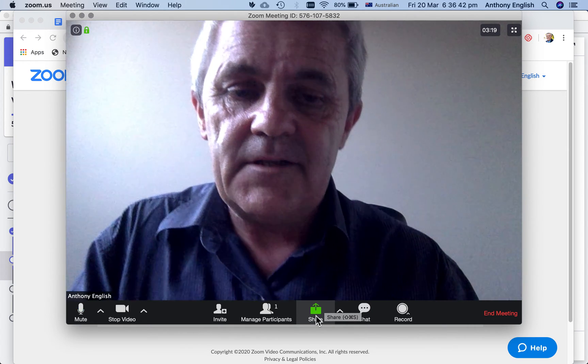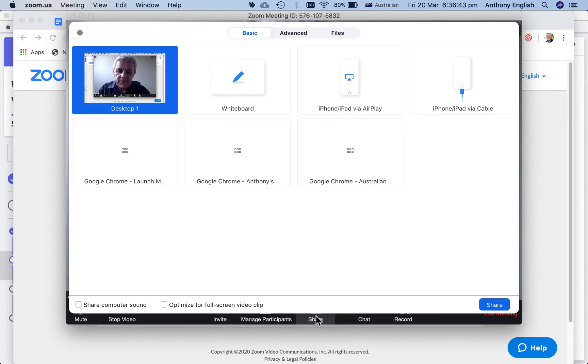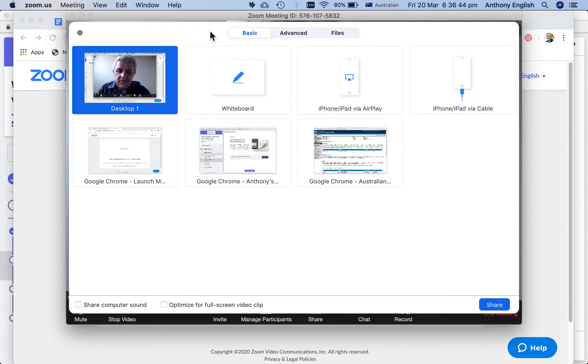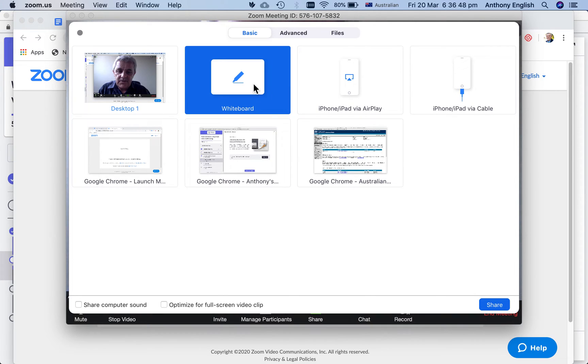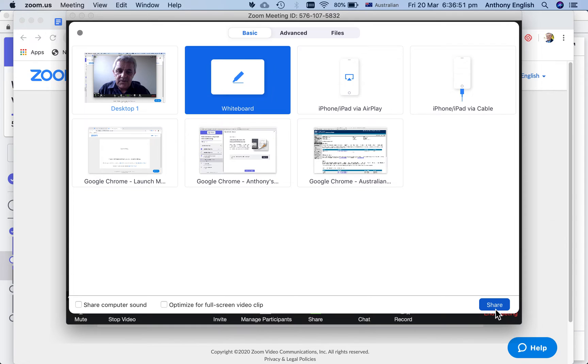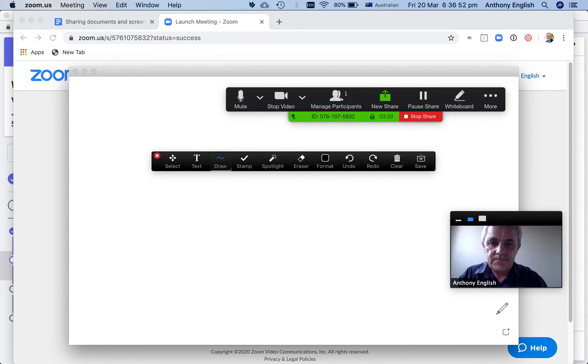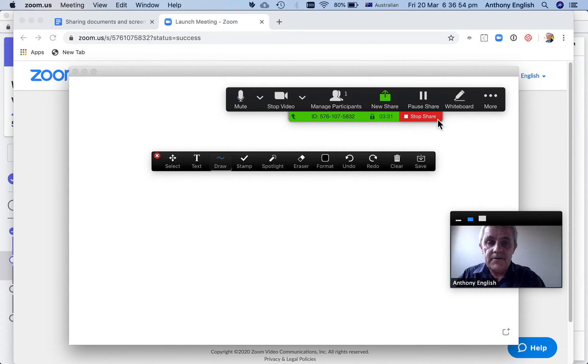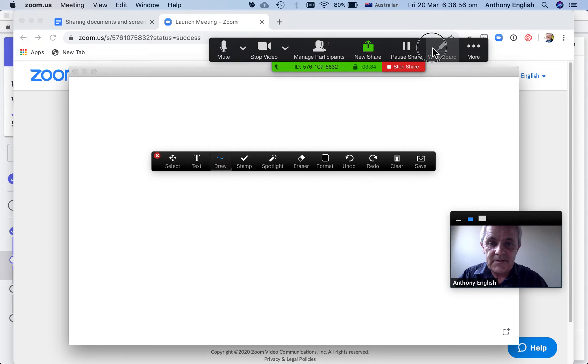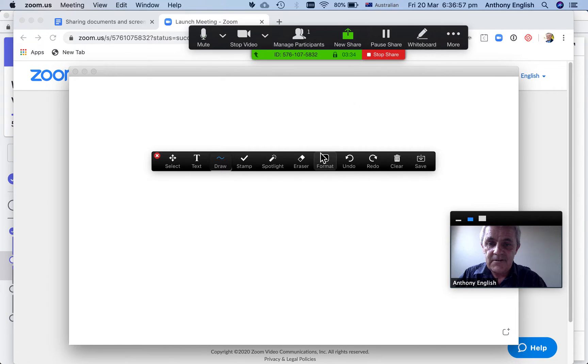And now let me click on share again. But this time I'm going to click on whiteboard. So I'm going to click whiteboard here. Share. And now this one, I've only just discovered this. This is great.